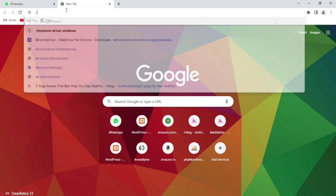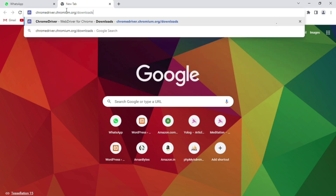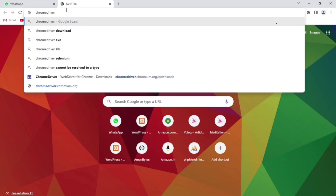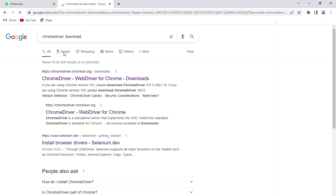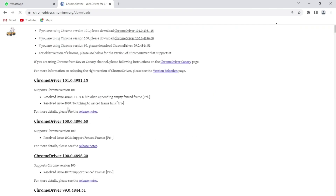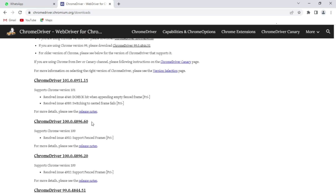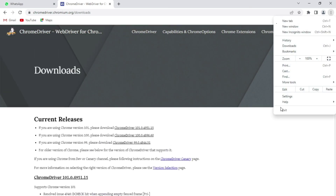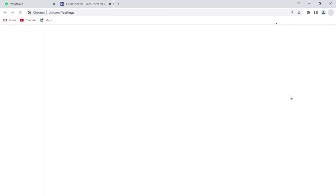After that, you need to download a driver for your web browser that will be used to automate it. Right now I am using Chrome, so I will simply search for Chrome driver download and click on the first result from chromedriver.chromium.org. From here you can download the driver for your Chrome browser. There are many versions available — like 100, 99, 98.